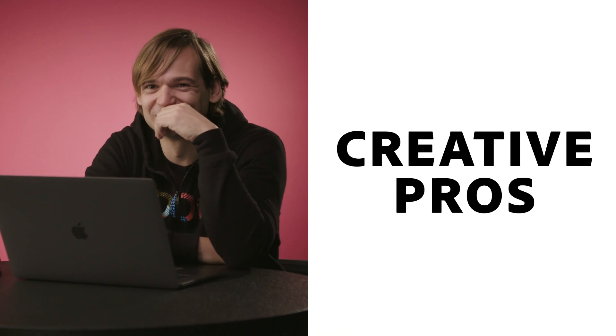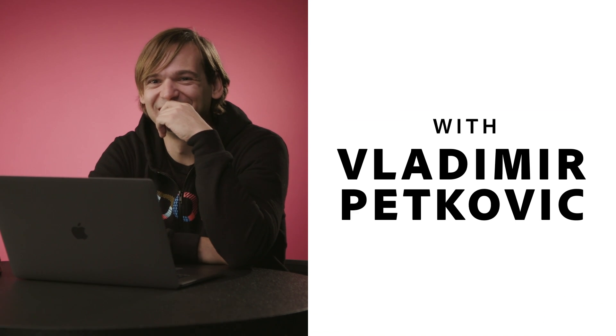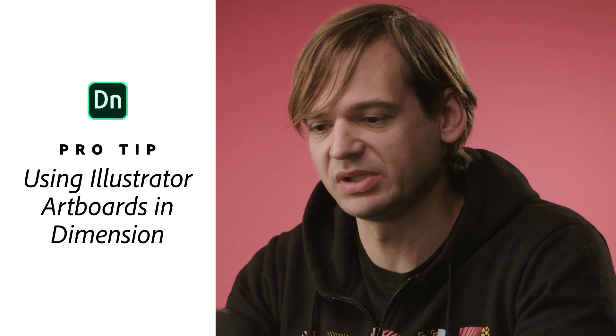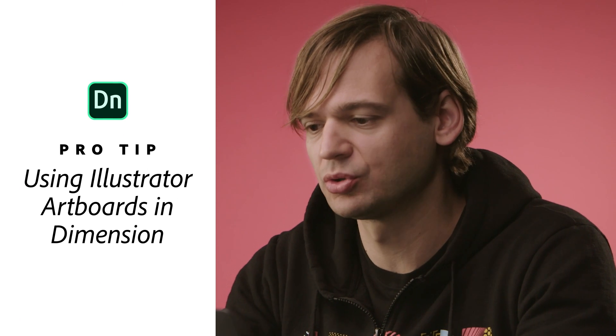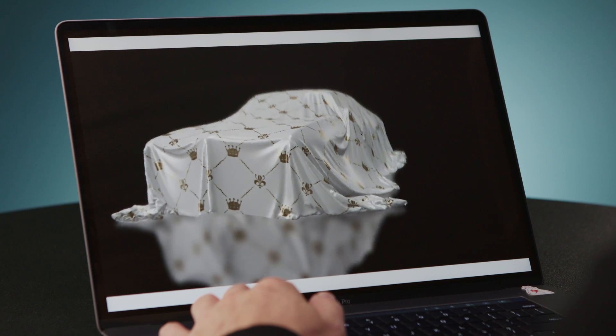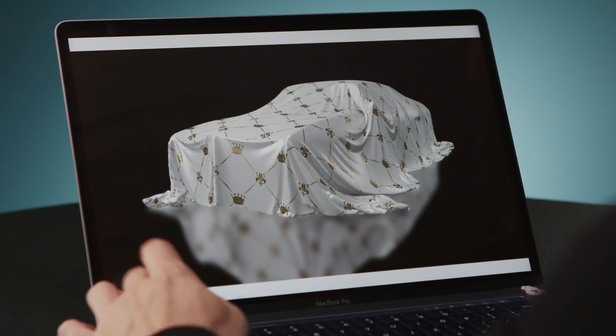My name is Vladimir Petkovic. I work as an art director for Adobe Systems. Let's see how we can use artboards in Adobe Illustrator in order to add several textures to our material in Dimension 2.0 using the same file.